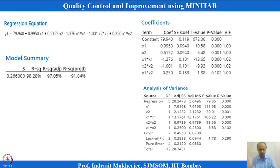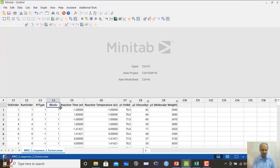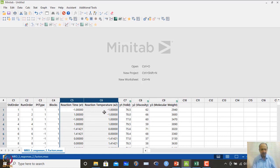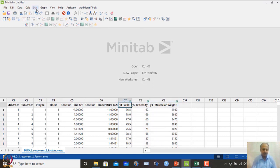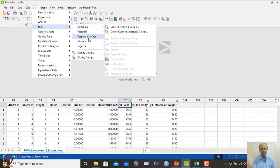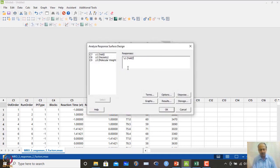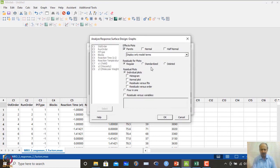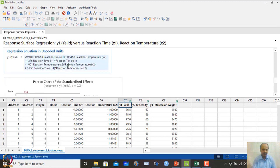How do we do this in MINITAB? This is very easy. We take the dataset — this is the worksheet file with the data. c5 and c6 are the design matrix and the outcomes are y1, y2 and y3. We go to Design of Experiments > Response Surface > Analyze Response Surface. We specify y1 (yield) to develop a response surface, go to Terms, and since we are using CCD we can go for the full quadratic equation.